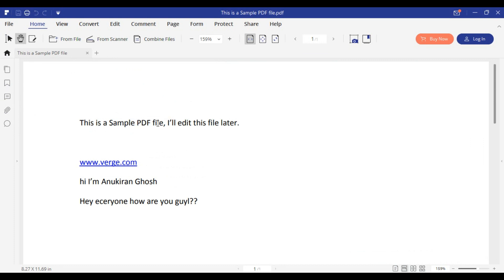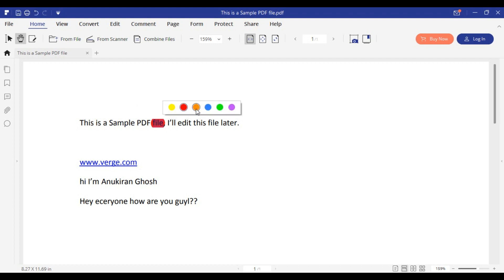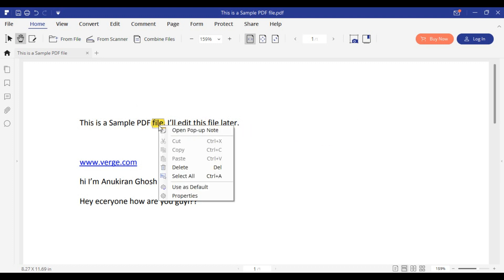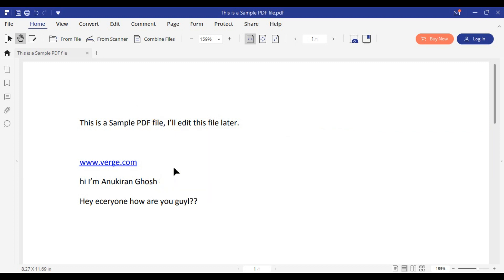You can highlight the text by clicking on it and choosing the color you want. If you don't want to highlight it, you can right-click on it and click on Delete to delete the highlight.